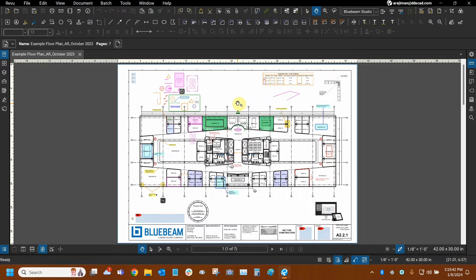Hi everyone and welcome to Bluebeam Review. My name is Ari and I'm a Bluebeam certified instructor with Digital Drafting Systems.